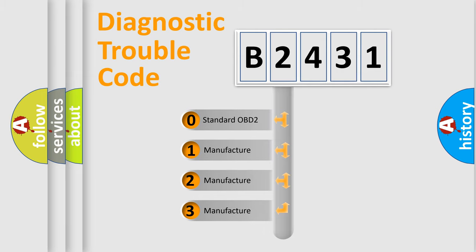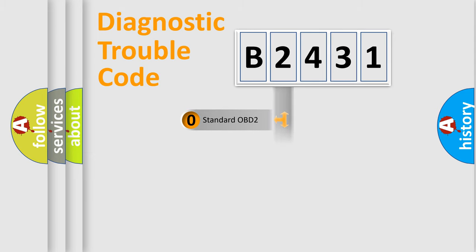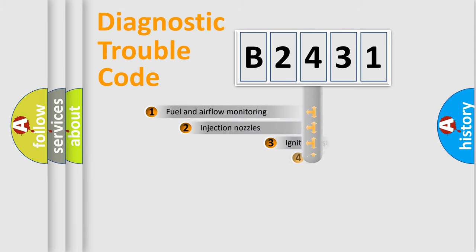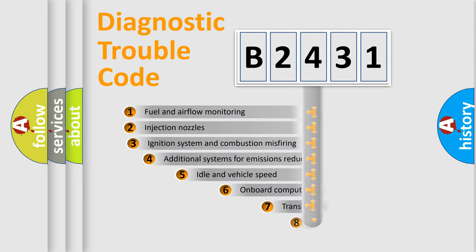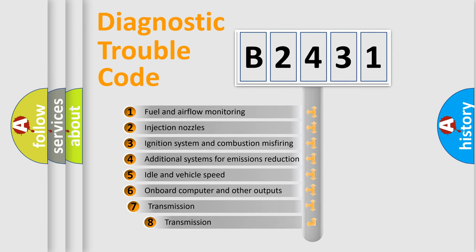If the second character is expressed as zero, it is a standardized error. In the case of numbers 1, 2, or 3, it is a more specific expression of the car-specific error.